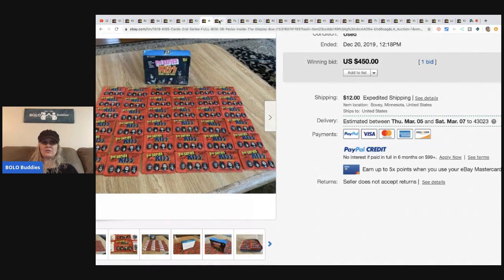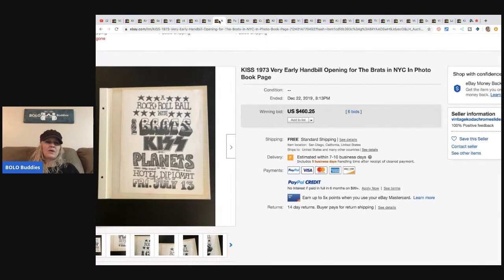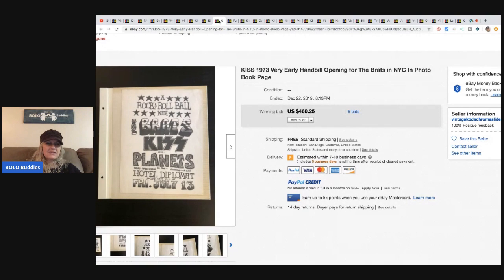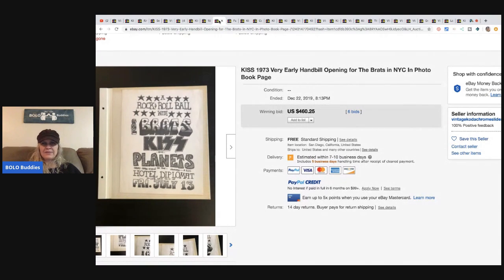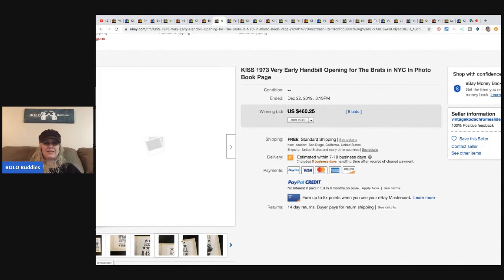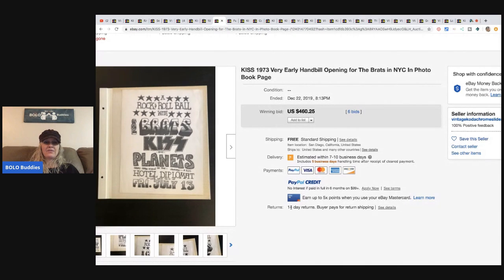I'm not sure if this, it says Rock and Roll Ball with Bratts, KISS Planets. It's a photo book page, so it's like a very early handbill from 1973. This sold for $460.25 with six bids and free shipping.